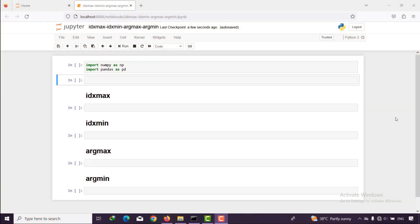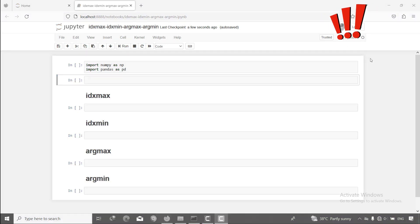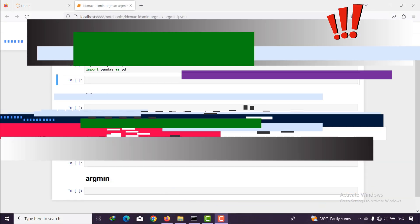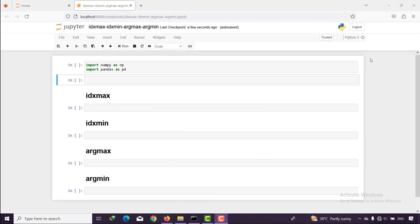As you remember, in the previous session we talked about the filter — you can find the video here. But in this session we are looking for the location of the maximum and minimum elements in pandas. Let's jump into code!